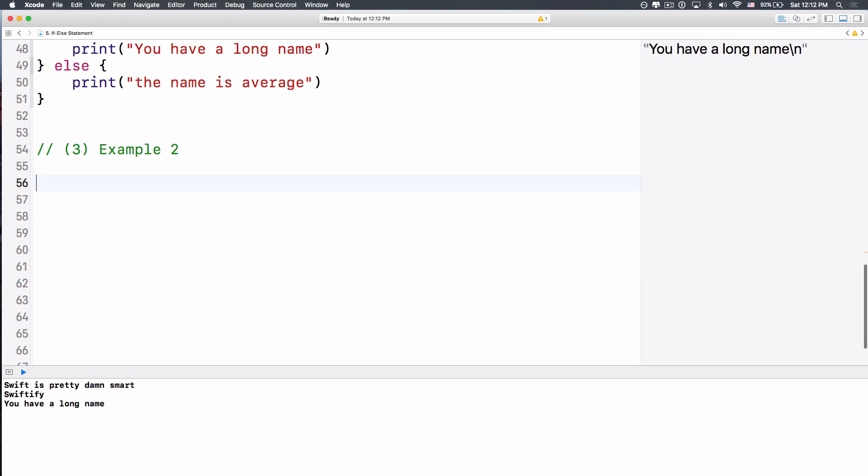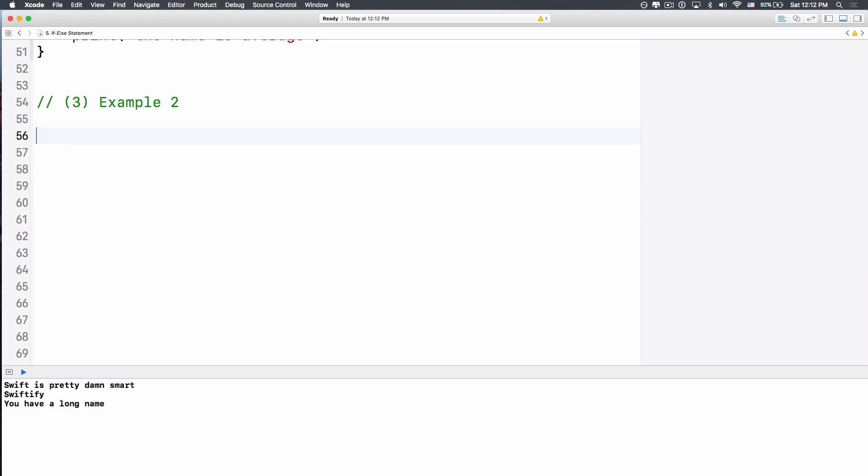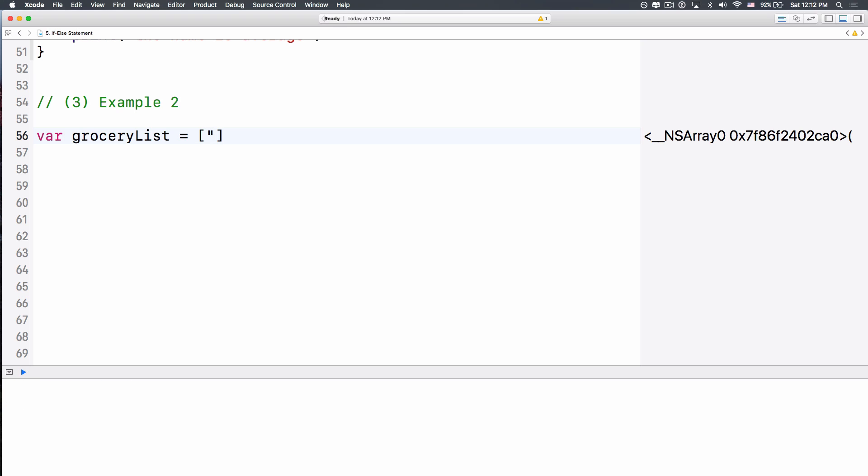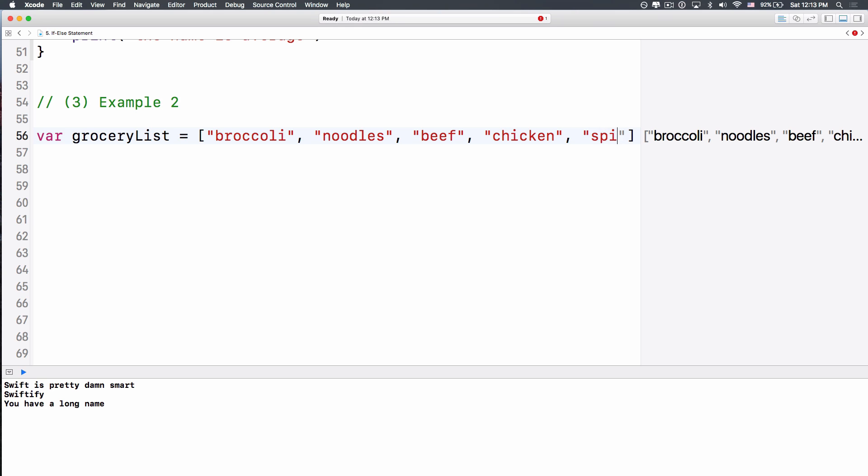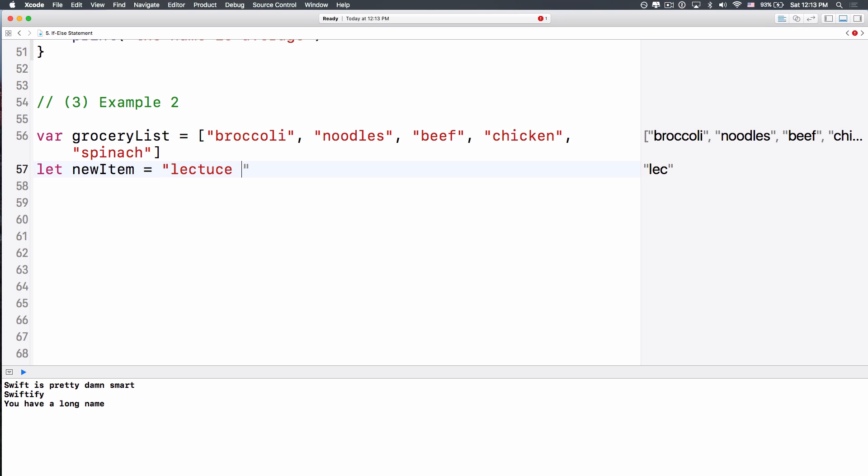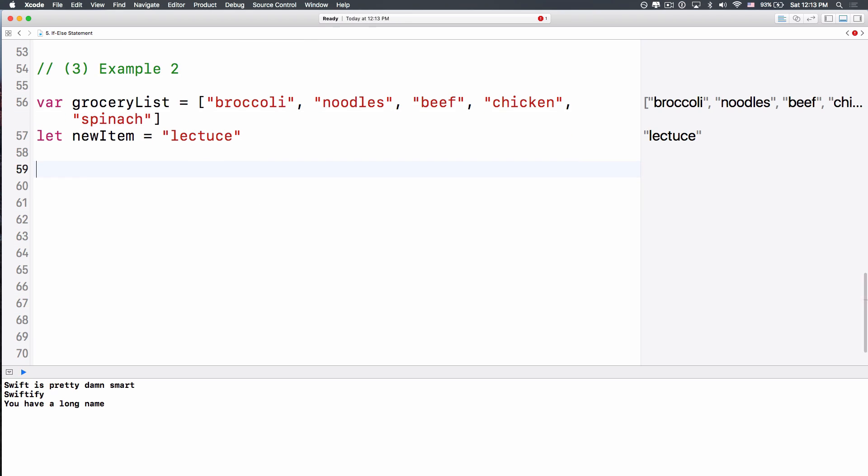Alright, so the last example, let's have a more advanced example. How about we create a grocery list? And this is an array. I hope that you already know about array in Swift. What it does is basically a list of elements, and we denote it with the two brackets like this. Inside here are a list of things. We have something like broccoli, if you like broccoli. We have noodles, we have beef, I love beef, we have chicken, yeah, chicken is awesome. And then we have, maybe that's it, maybe spinach, spinach is awesome too, okay?